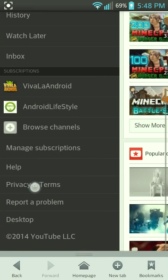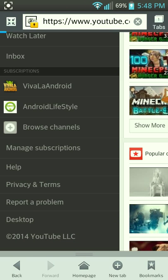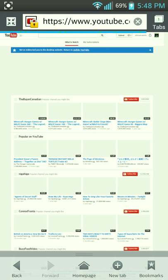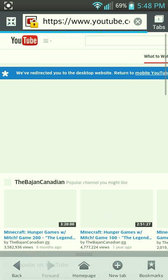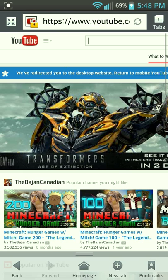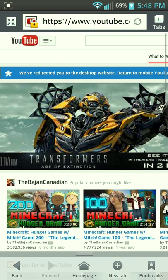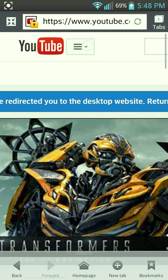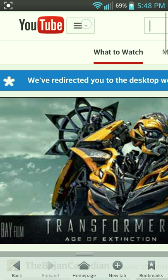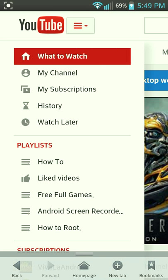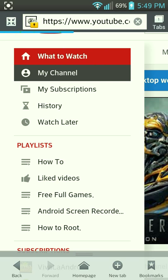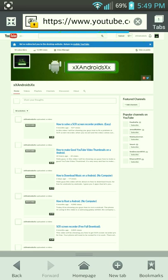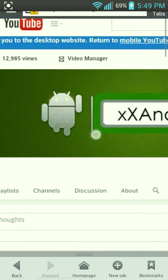You want to scroll down and pick this option at the top, then tap this box — it might be a little bit tricky. Then you want to go to My Channel, and then go to Video Manager.